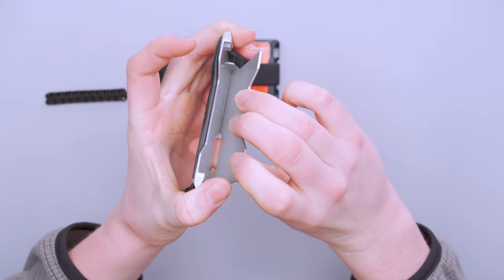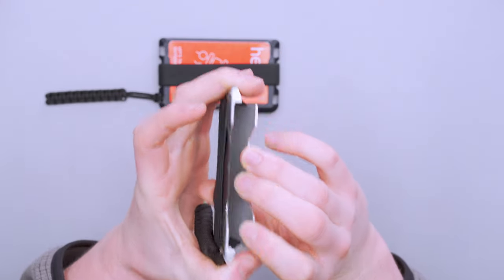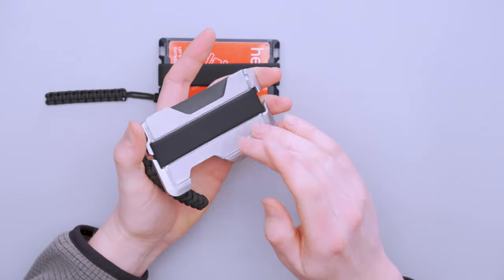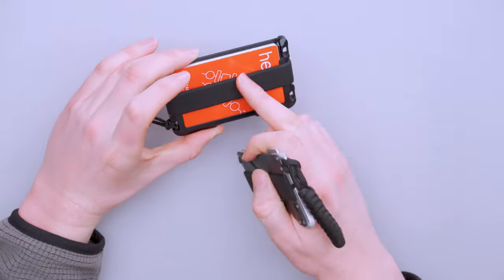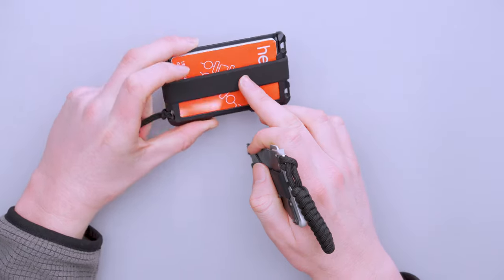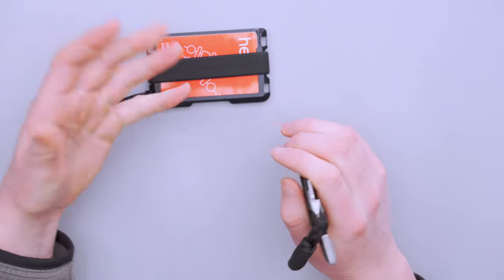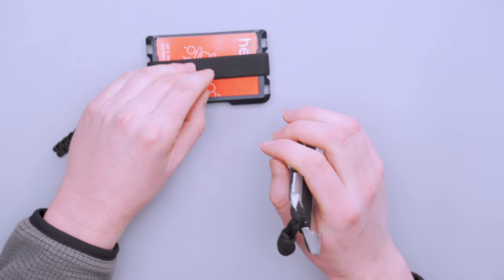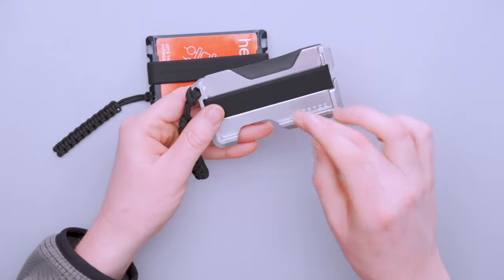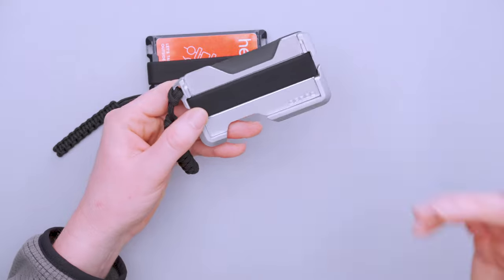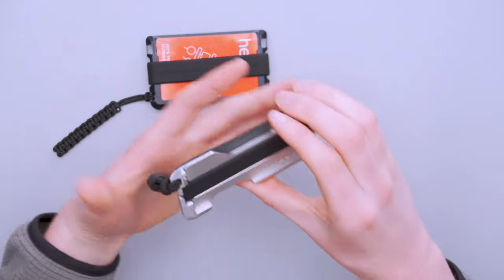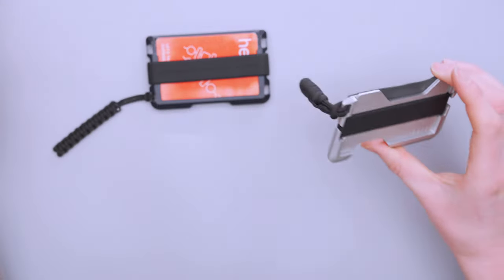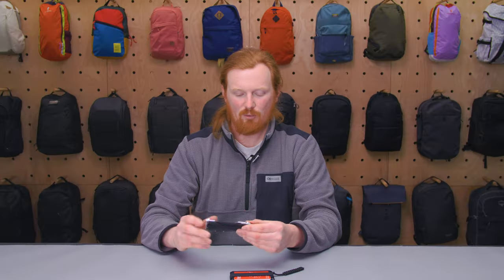You can fit more cards in here because you just kind of got to shove them in there, but this may lead to the band wearing out faster. Whereas this one you're not putting as much stress on the band so it probably is going to last longer. You can get the band separate so if it were to break you could replace it, but if you don't have to do that you don't want to.